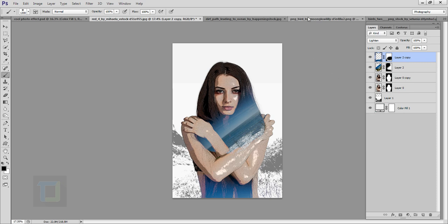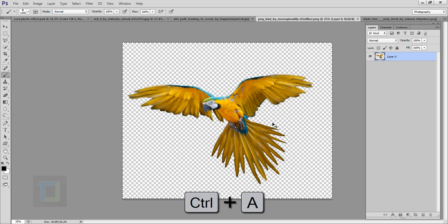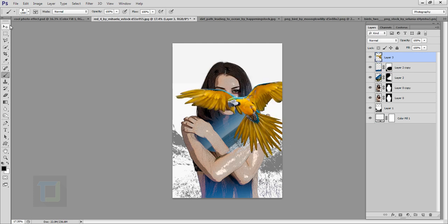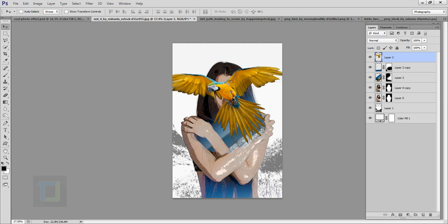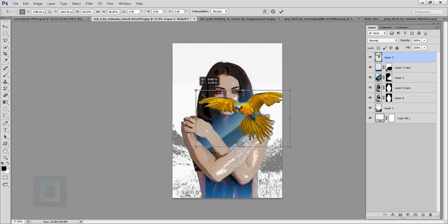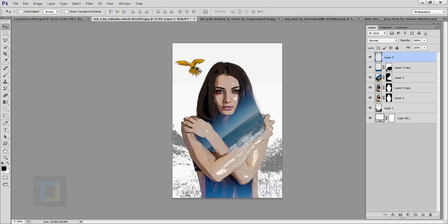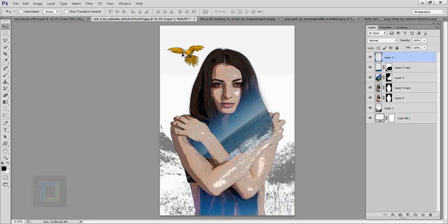Now it's time to add the parrot. I'll press Ctrl+A, Ctrl+C on the parrot image, come back here, paste it with Ctrl+V, and hit OK. Mr. Parrot looks nice but I'll make him smaller — Ctrl+T, hold Shift, resize, and place him in the background. Then I'll confirm. I want to apply the same filter to the parrot that I used on the model, so I'll go to Filter Gallery and it will apply the last-used filter automatically.